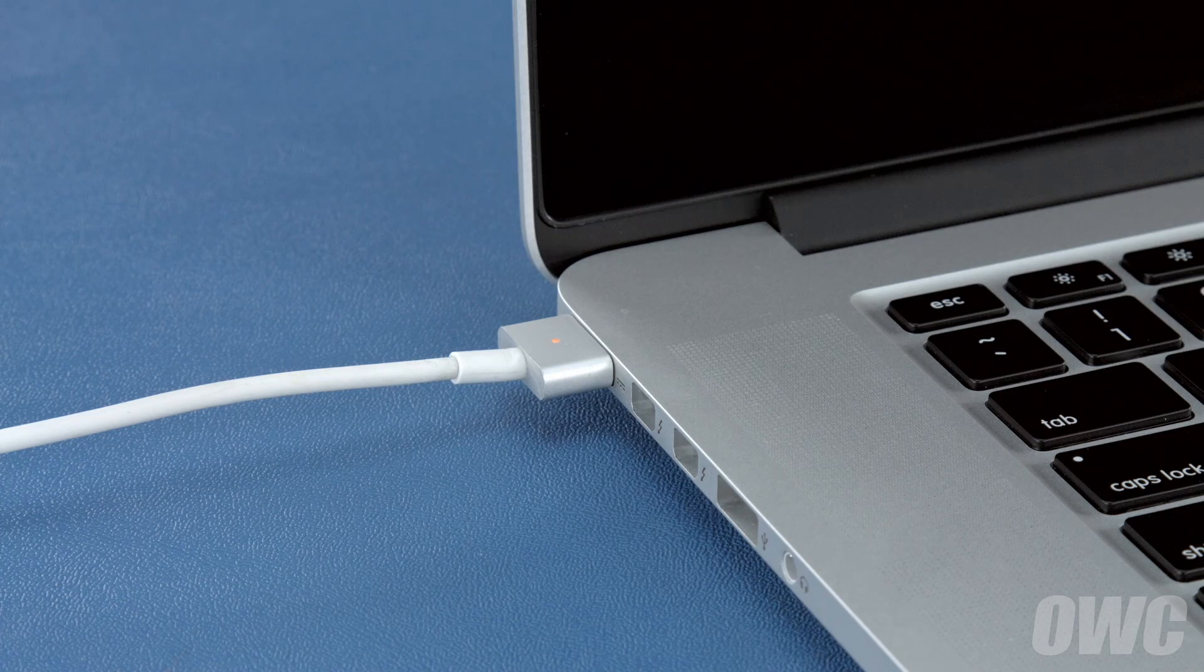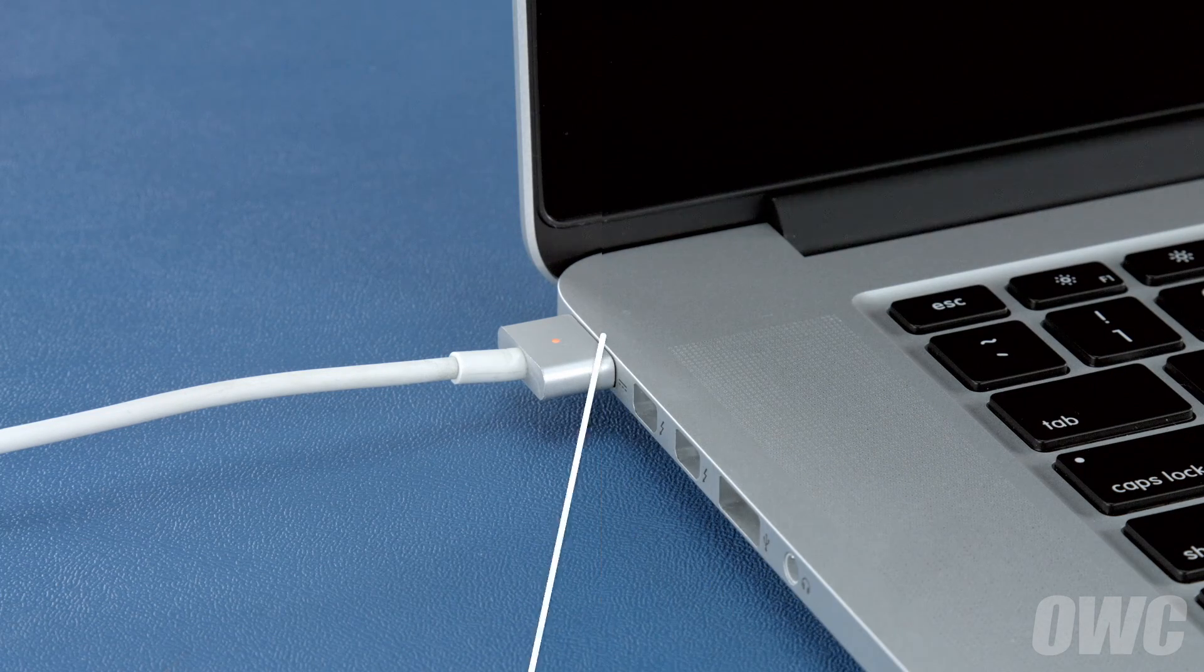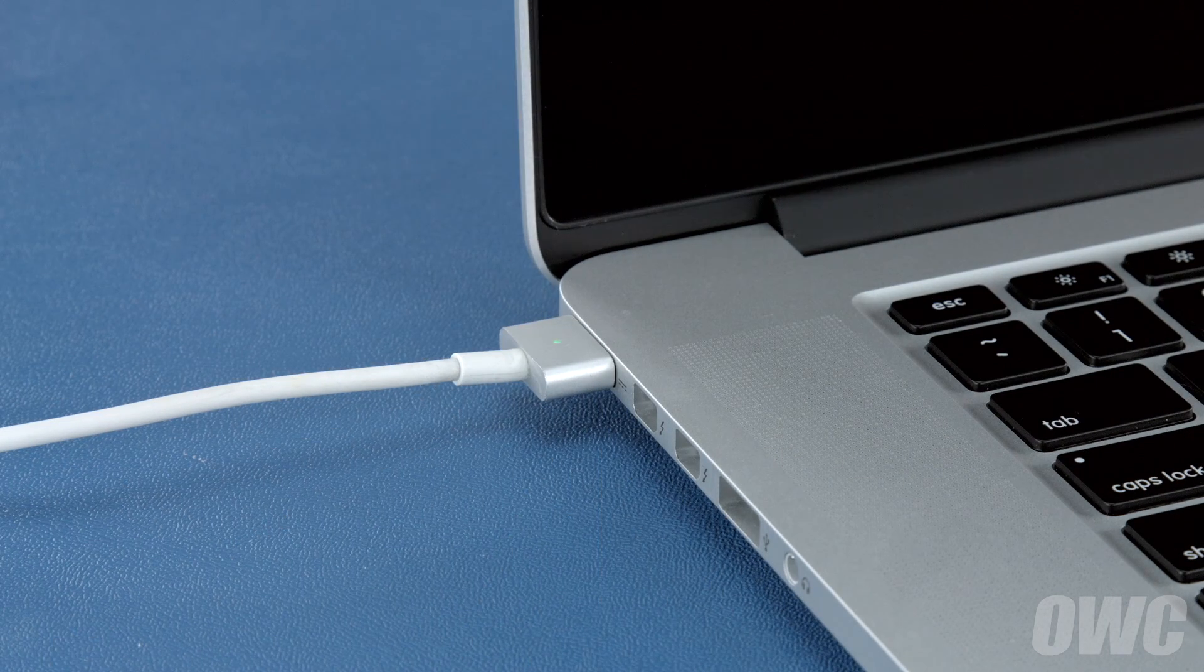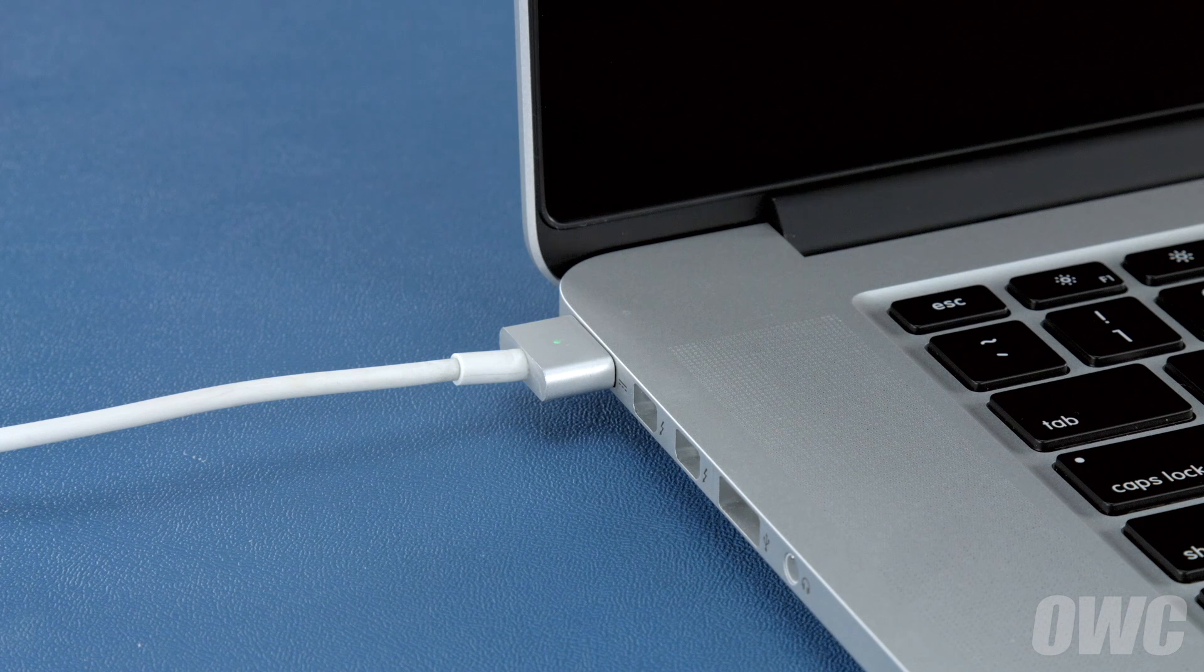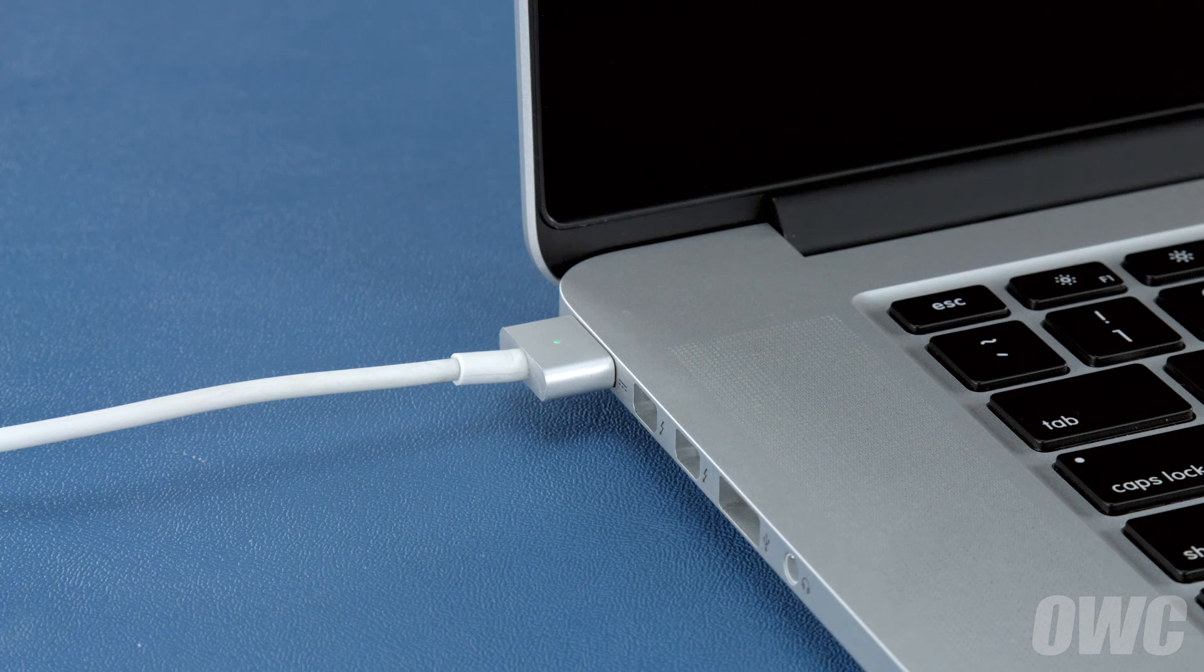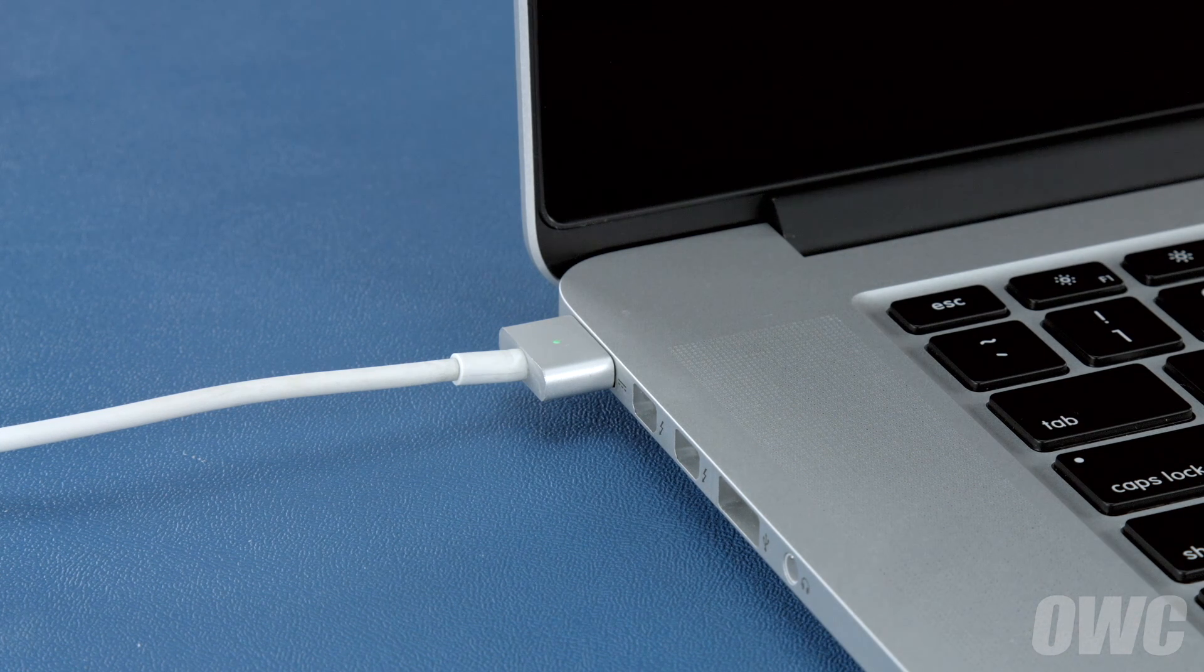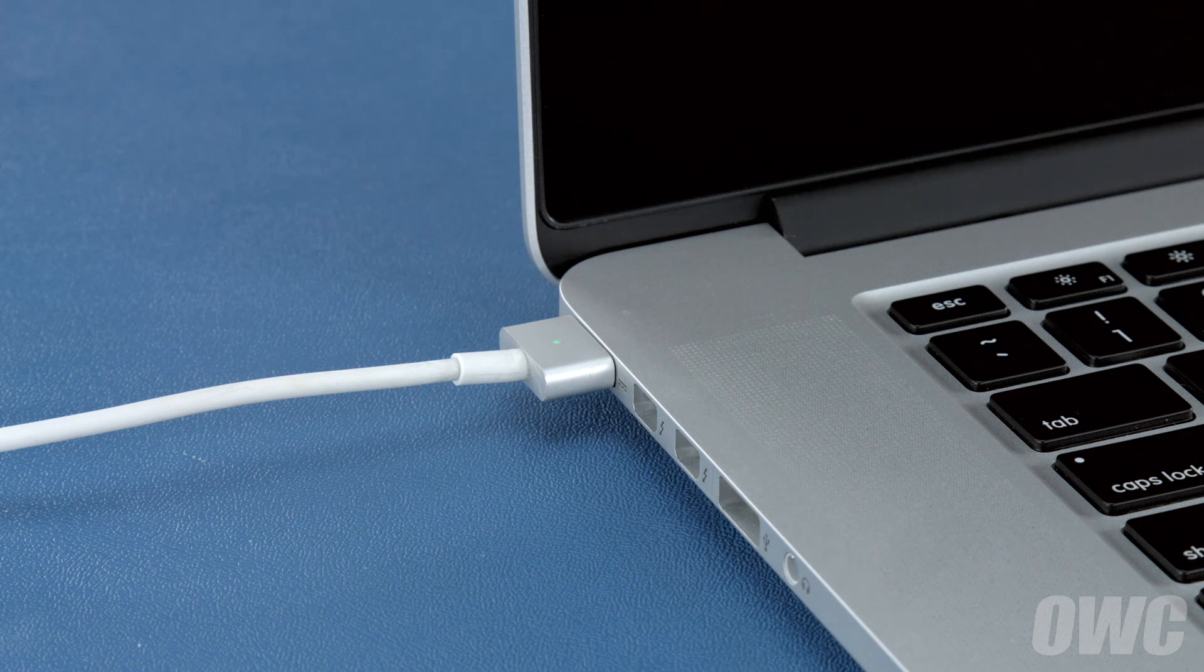This time, you can use the computer while it's charging. Once the battery is charged back up, the power management system is properly calibrated. You can now set your energy saver settings back to what they were before and use your computer normally.